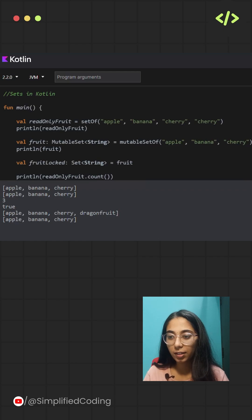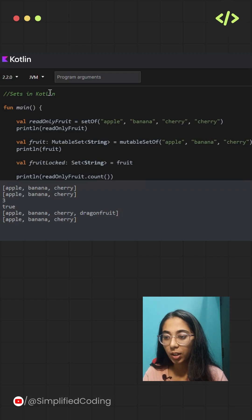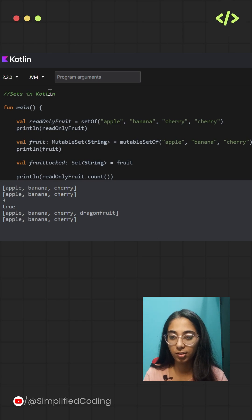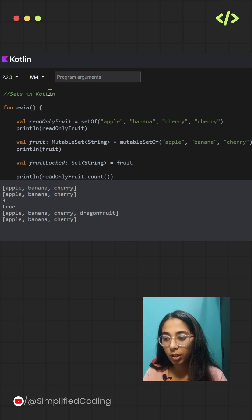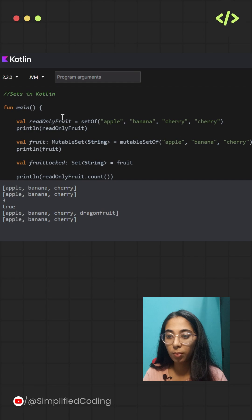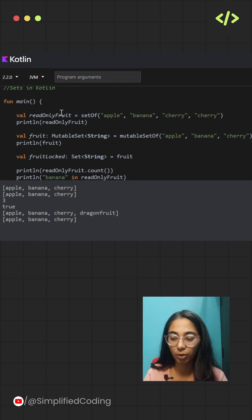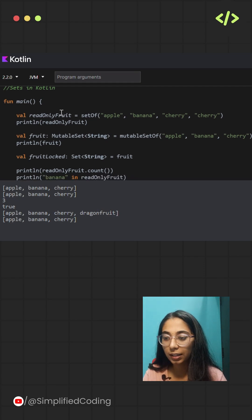So now let's look at sets in Kotlin. They are similar to lists but with a few key differences. The first thing to know about sets is that they do not maintain any order.